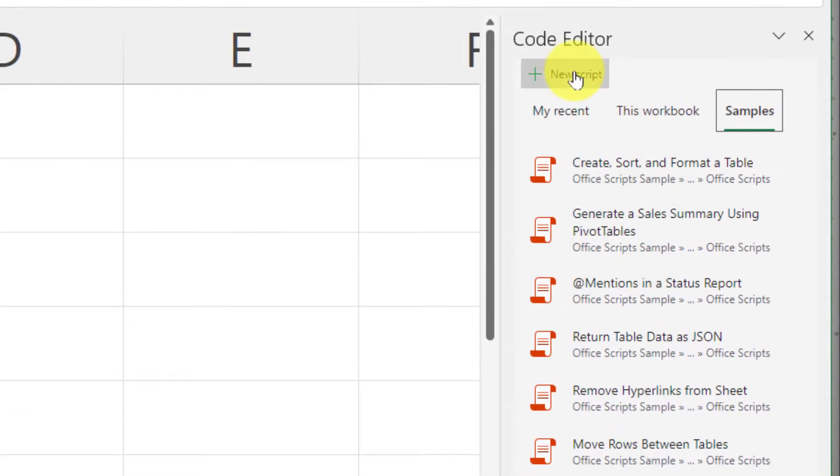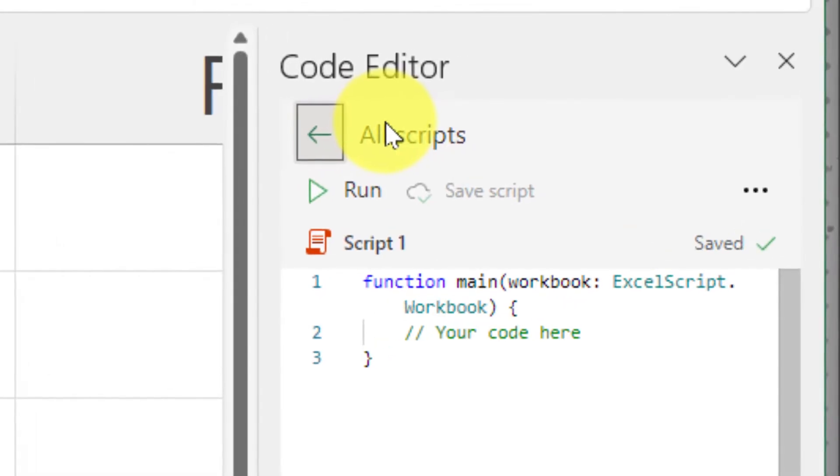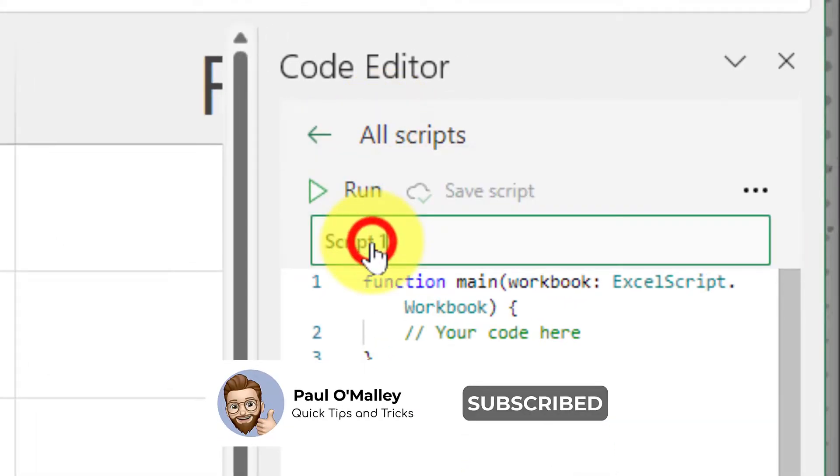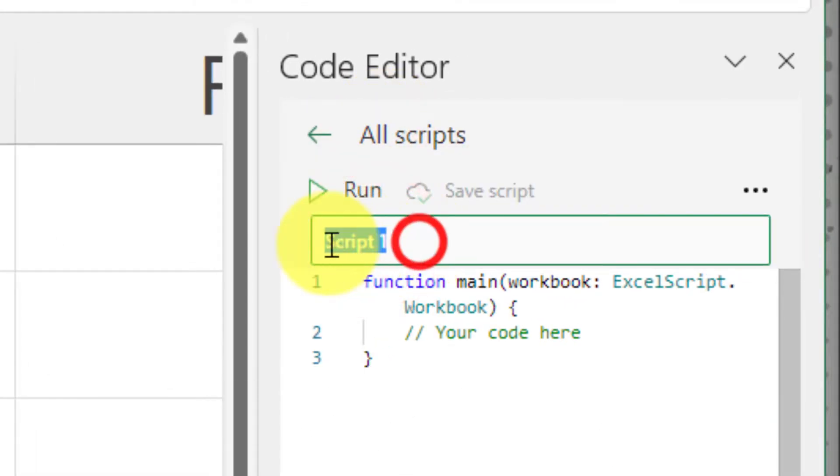For this demonstration, I've already got a script created. So we're going to go to new script. And the first thing we'll need to do is name the script so we know what it's meant to be doing.